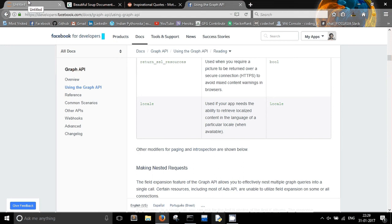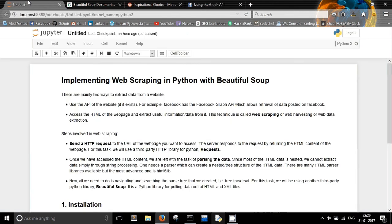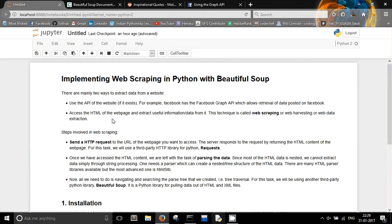What if a website doesn't provide you an API? How will you access the data from that website? For that, you will need to access the HTML of that web page and then extract some useful information out of it. This technique is called web scraping, or web harvesting, or web data extraction.